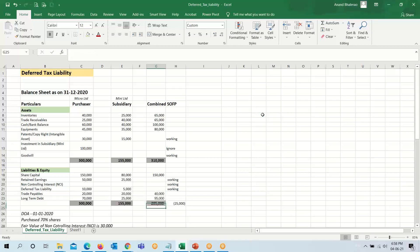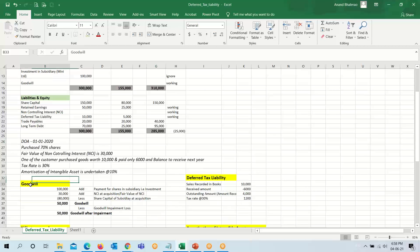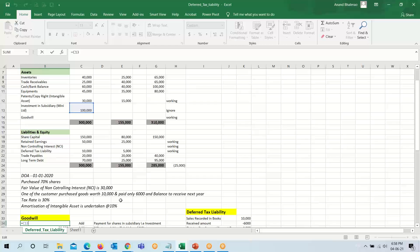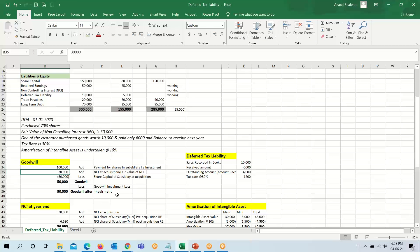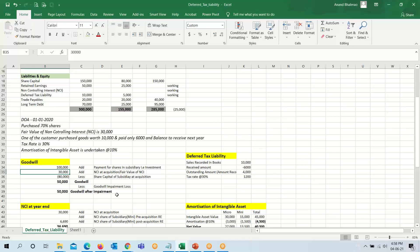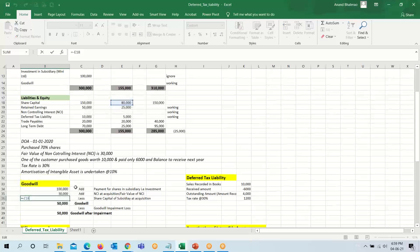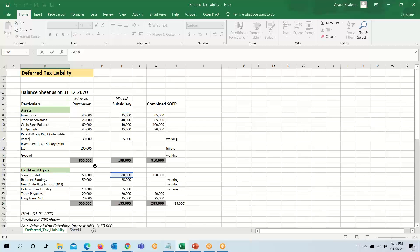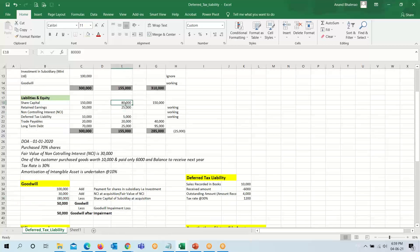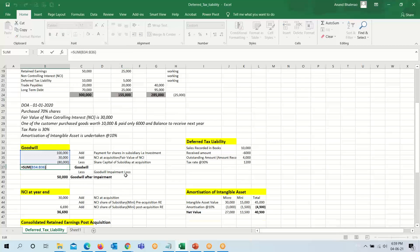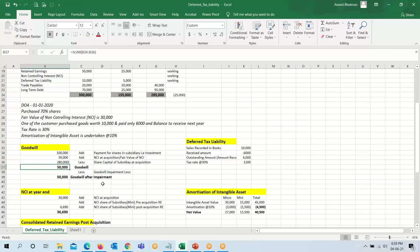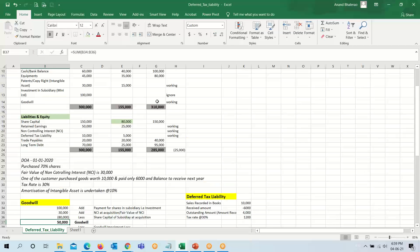For the goodwill calculation: payment made, that is the investment amount, is 1,00,000. Non-controlling interest at acquisition — since the fair value of NCI is given, we use 30,000. From this we reduce the share capital acquired of Mini Limited, which is 80,000. Our goodwill therefore comes to 50,000, which we will put in the consolidated balance sheet.